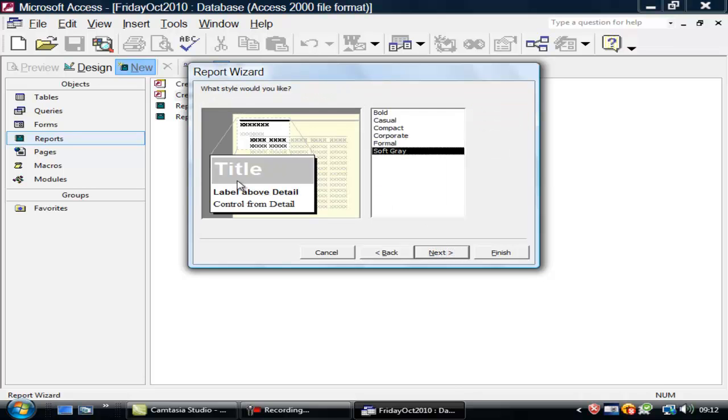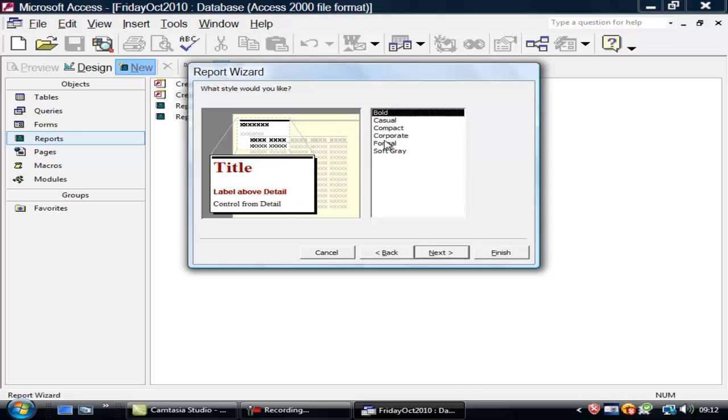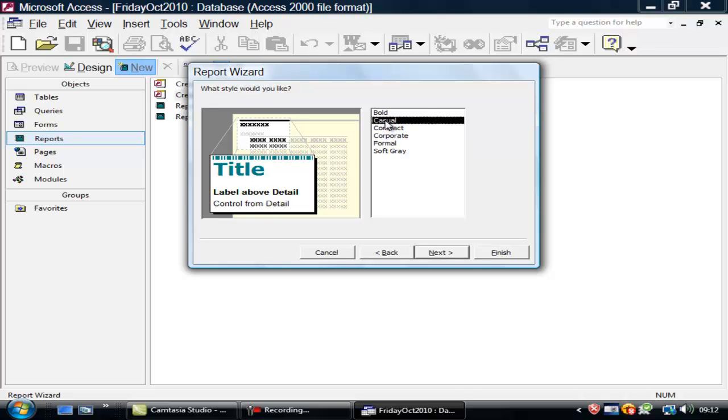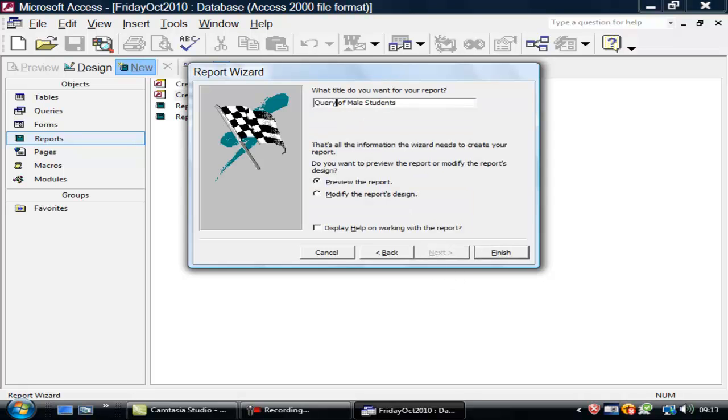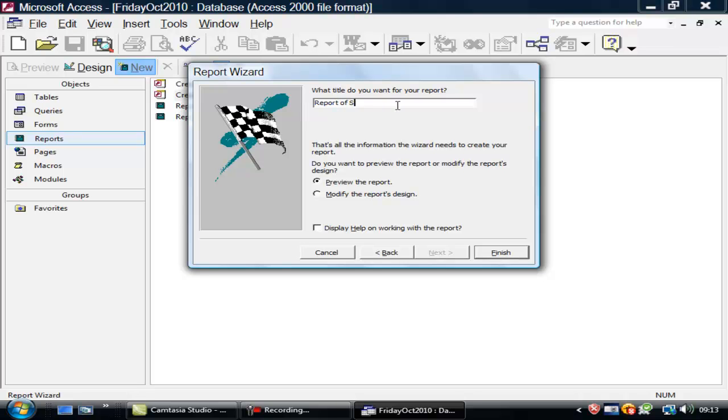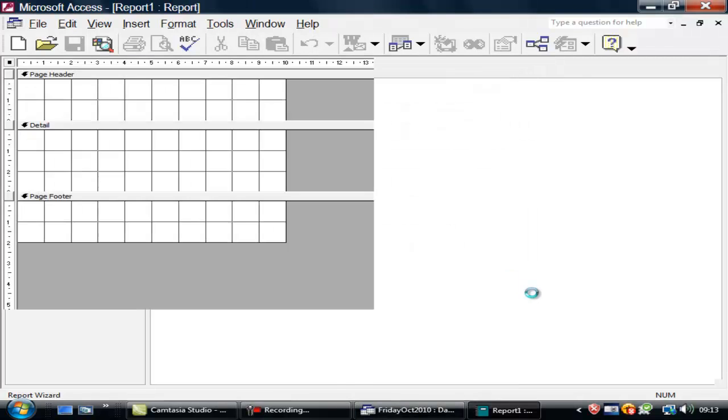I'll leave it as that. I quite like this. But these are so much confetti. How much you like the look of these things. Formal. Casual. Let's go for casual. And go to next. Important. Report of Student Gender Male. And finish.